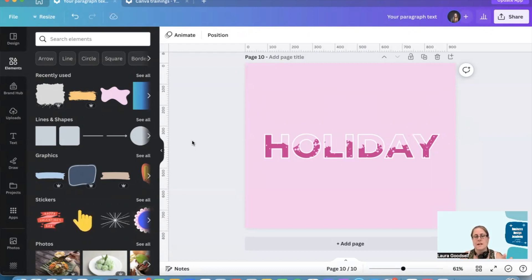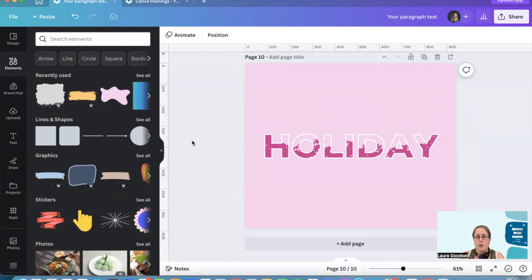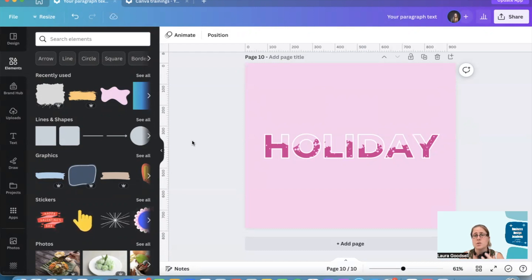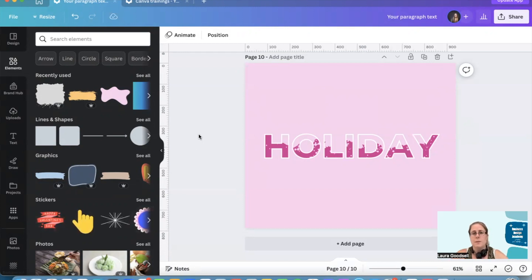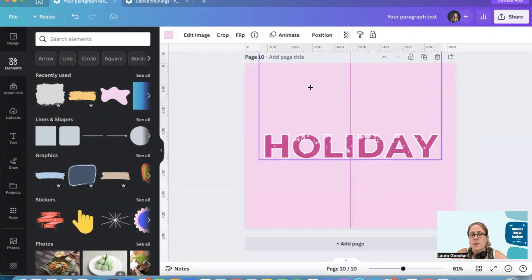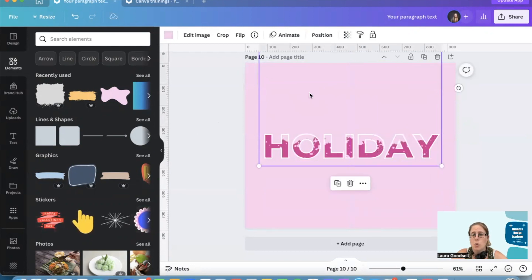But because you've got the white outline you can still read the word really clearly. And that's pretty much it for that one. You can use any shape, any element in Canva as long as you can change the color of it to the background. Not all elements can change color.